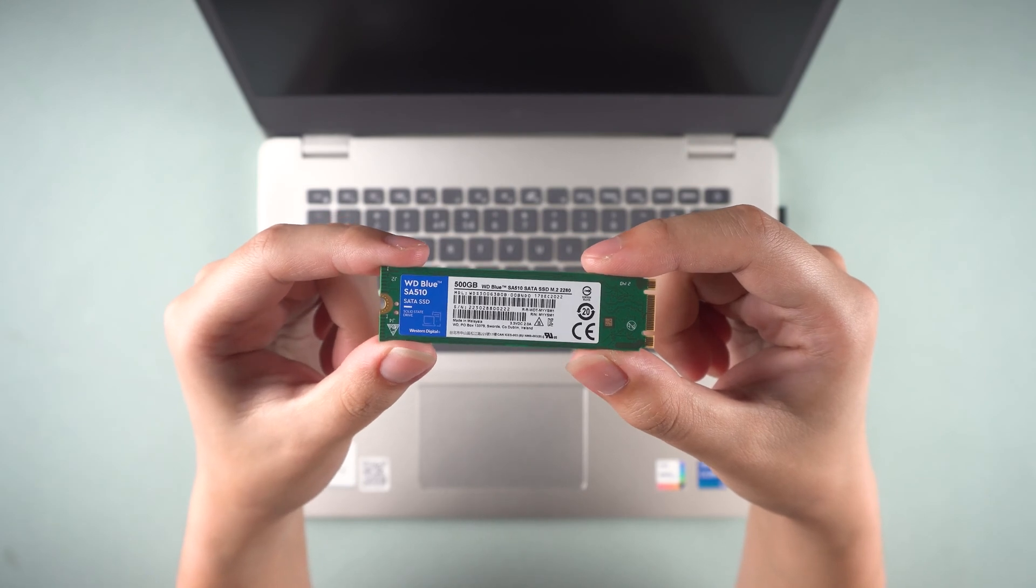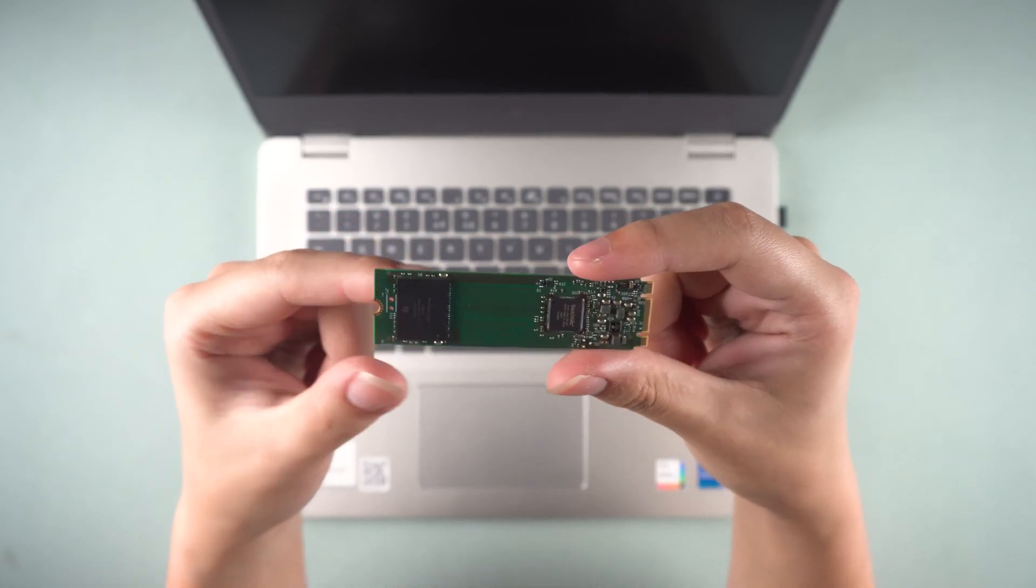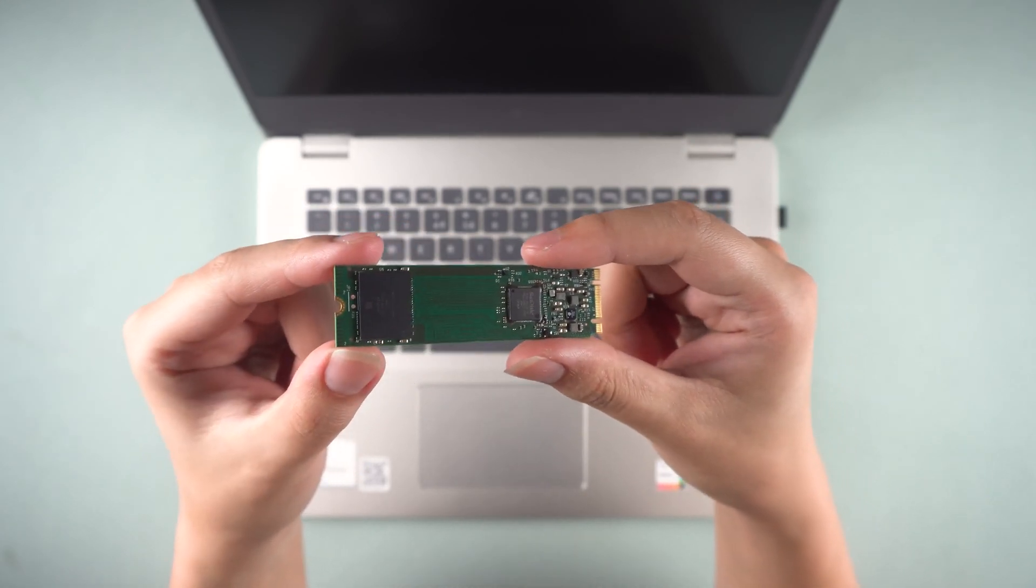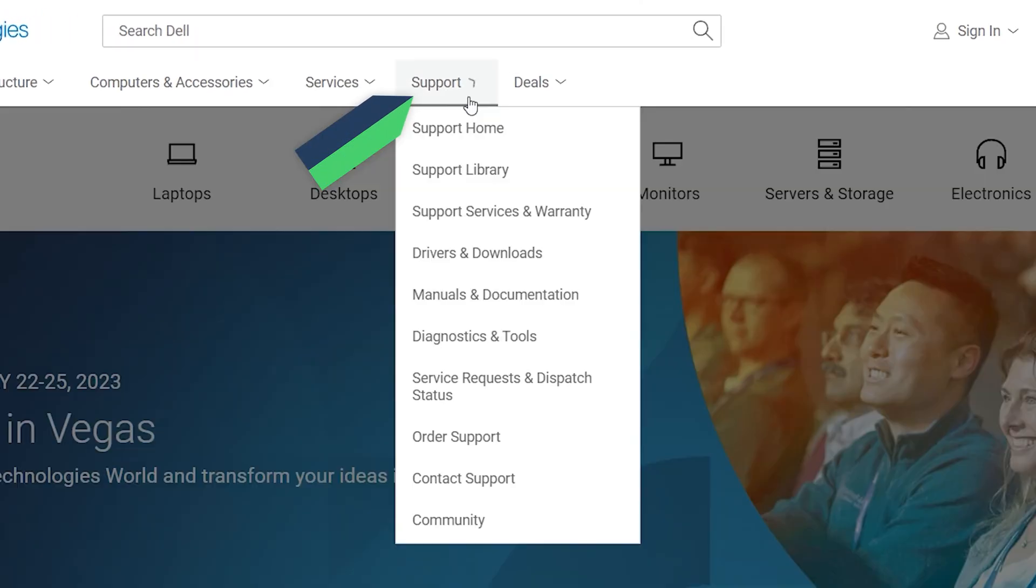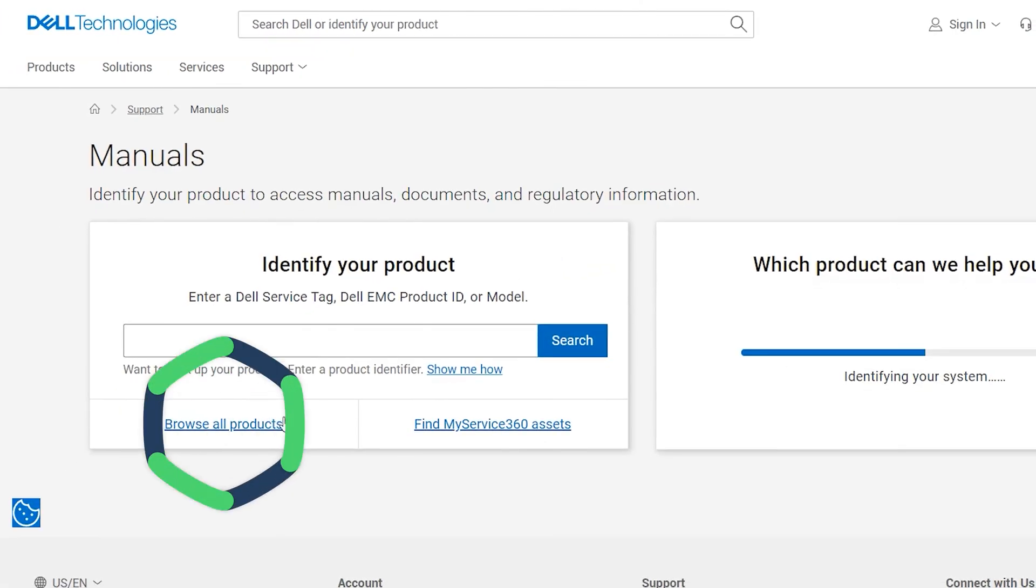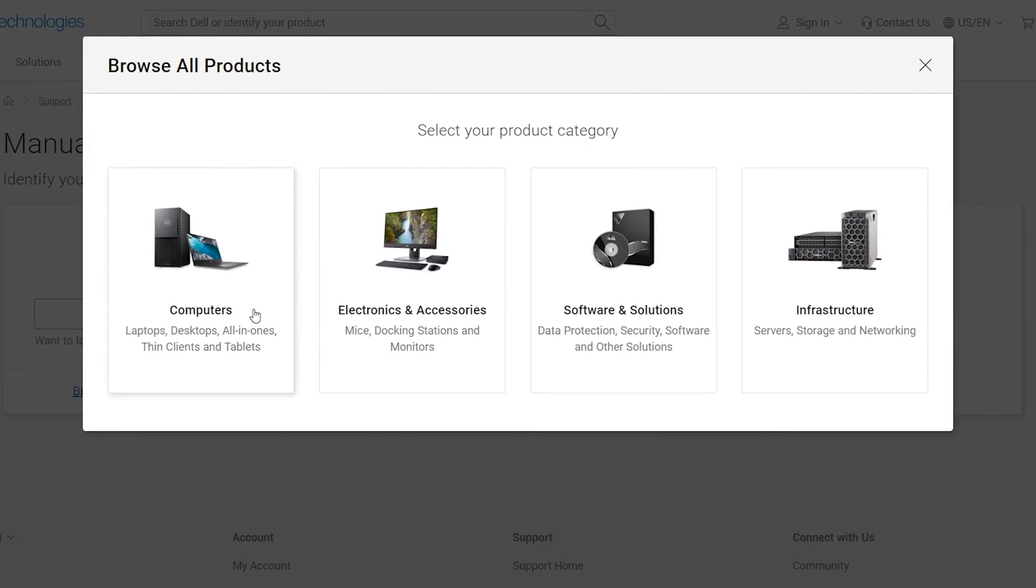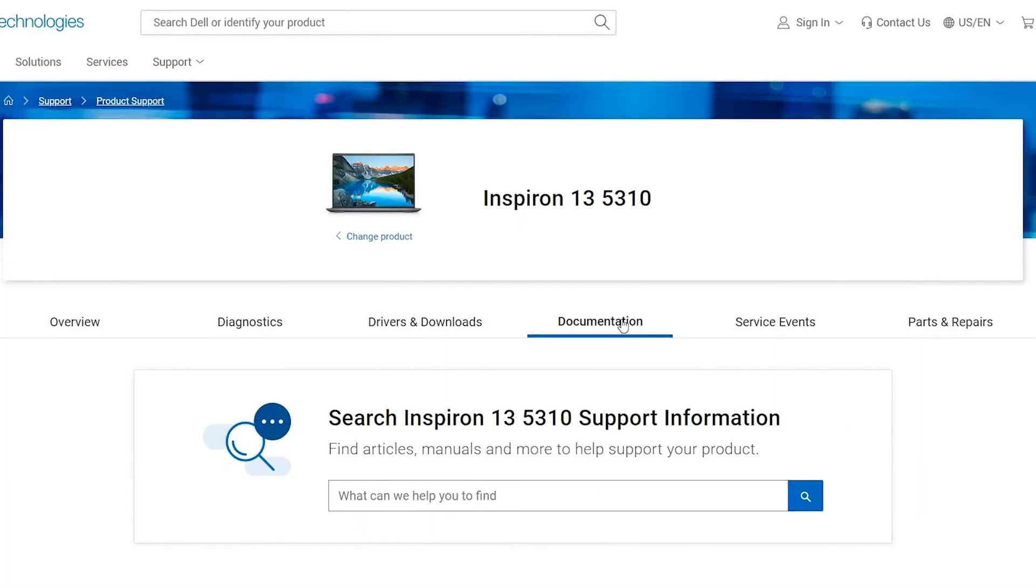Before we begin, make sure your computer can support an M.2 drive. If you don't know if your laptop can support an M.2 drive, go to the laptop's official website and check the product specifications.